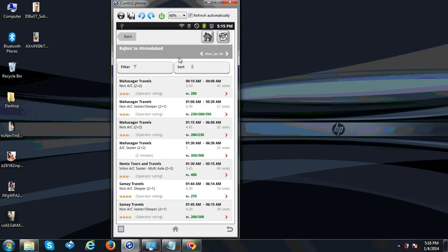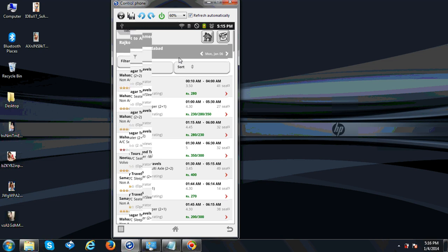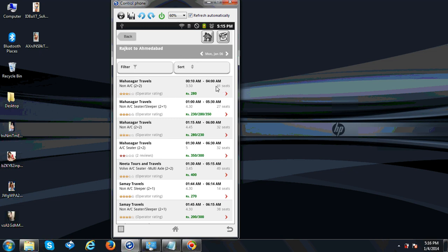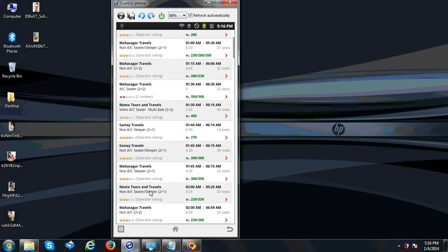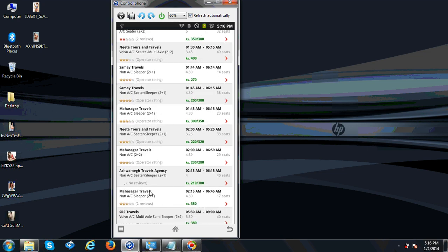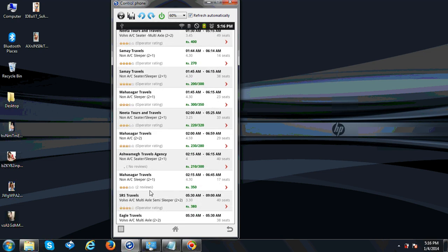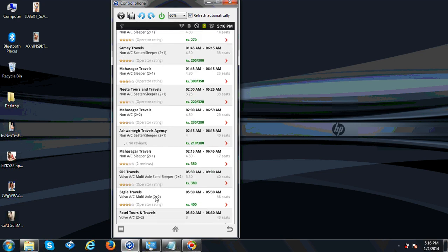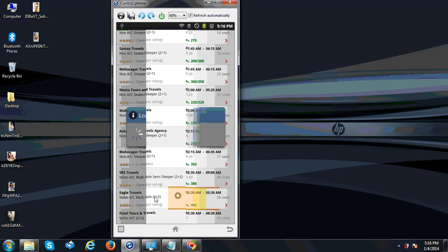I can see Mahasagar Travels is 280 rupees, non-AC, 2+2 seating. Another Mahasagar Travels non-AC is 283 to 350 rupees. The number of available seats can also be checked. Neeta Volvo is 400 rupees semi-AC, and SRS Eagle is also 400 rupees.